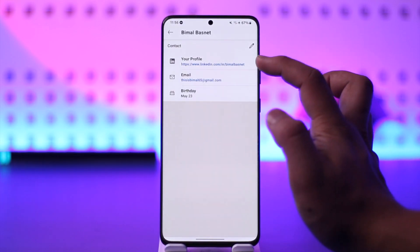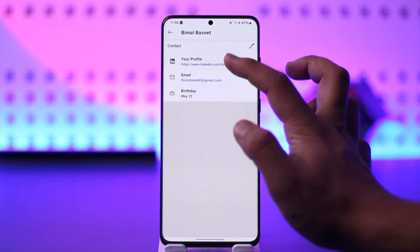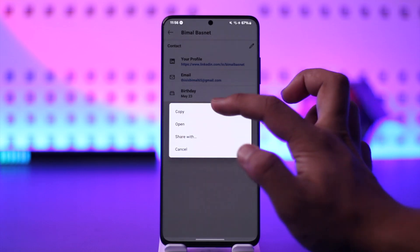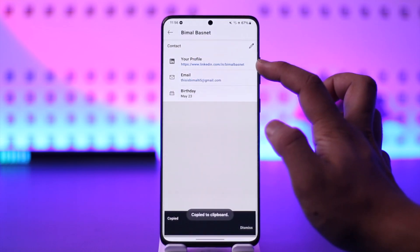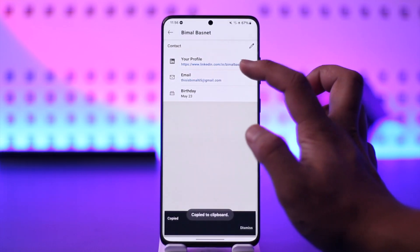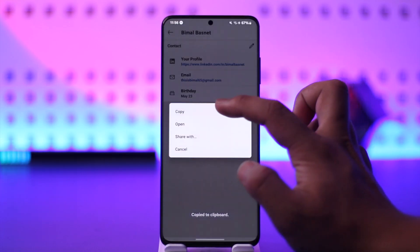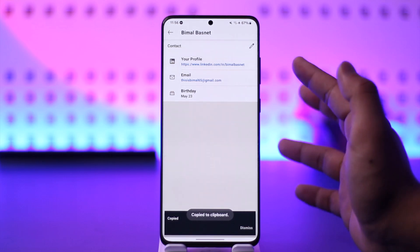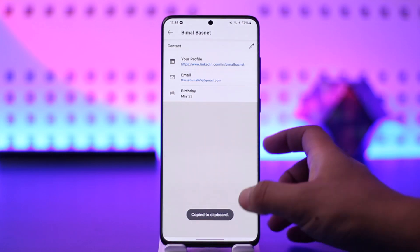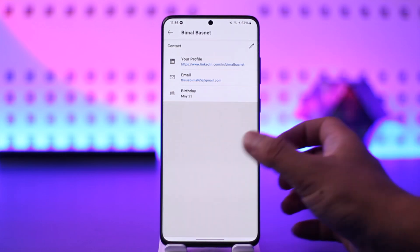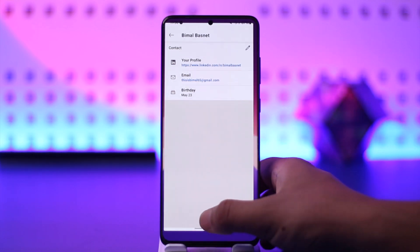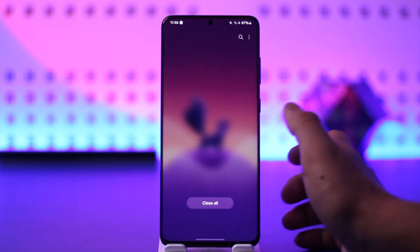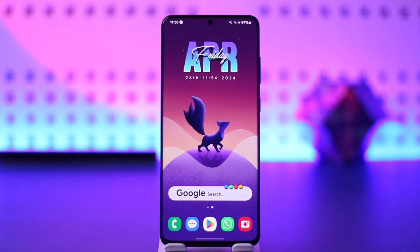Here you can see a 'Share Profile' or 'Contact Info' option, so tap on Contact Info. This right here that says 'Your Profile' is actually our profile link. Tap on it, then tap on Copy, and your profile link has been successfully copied to clipboard.